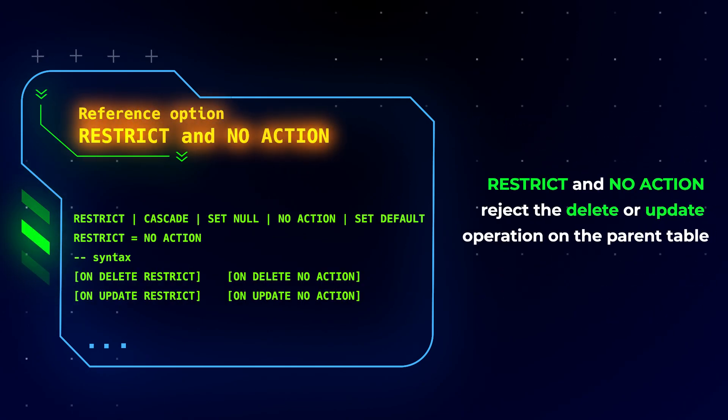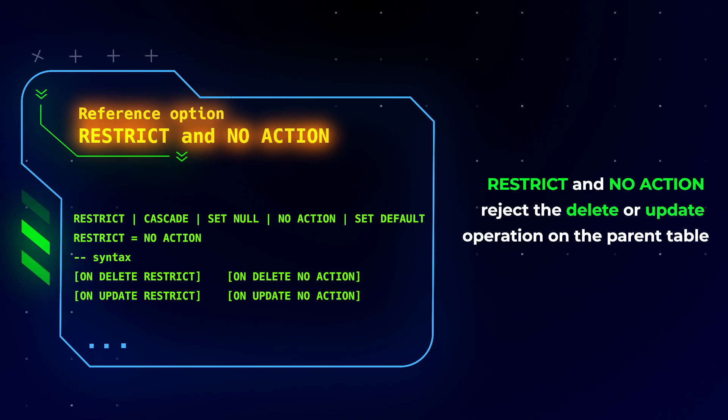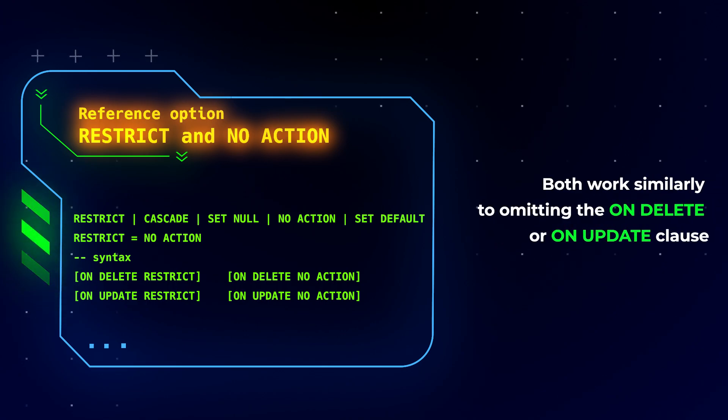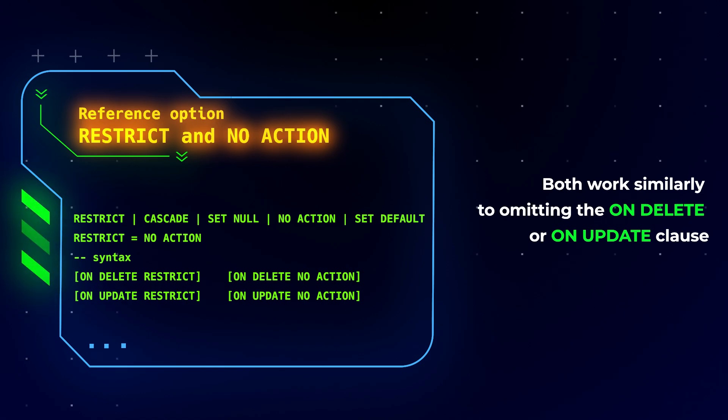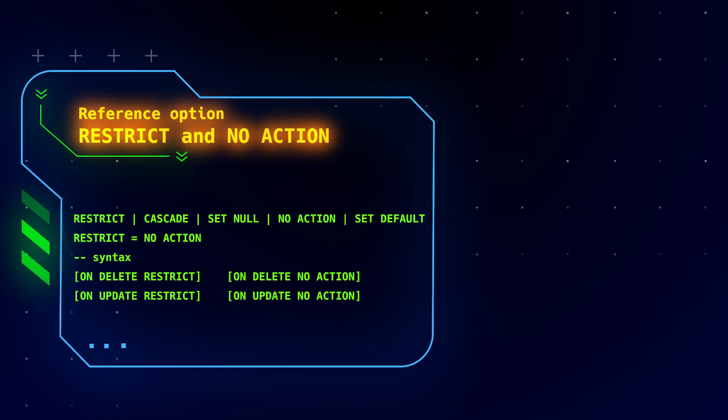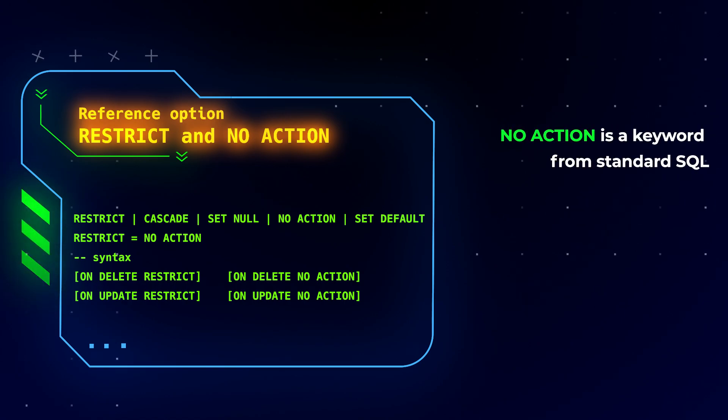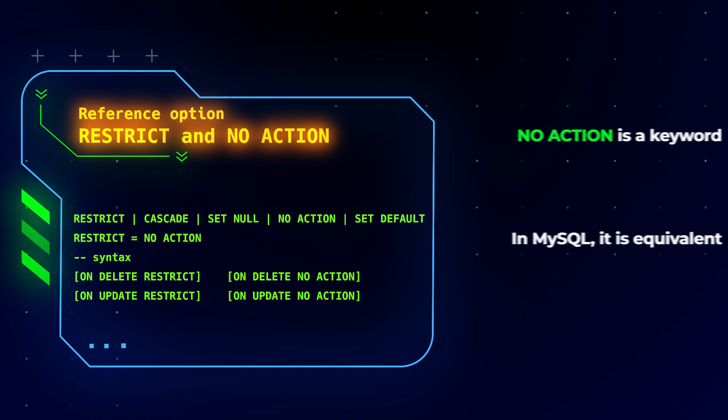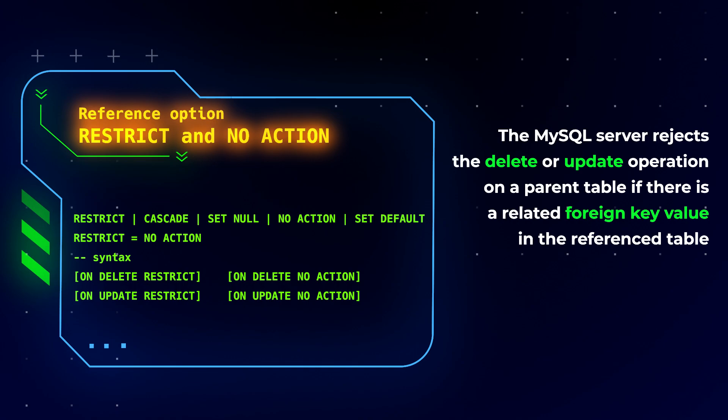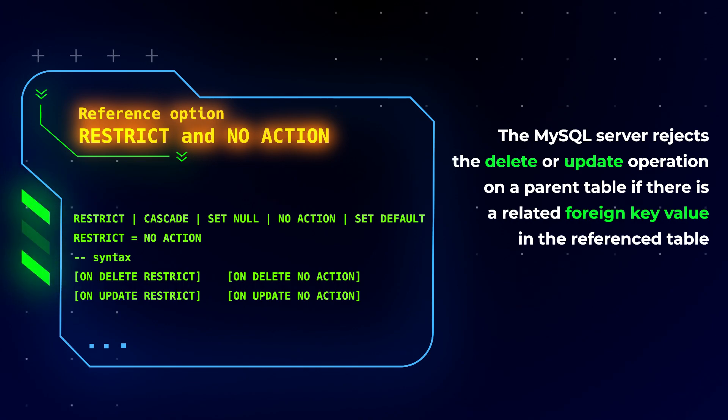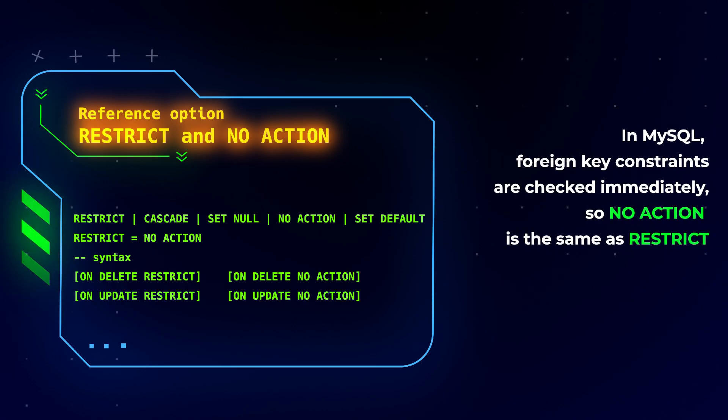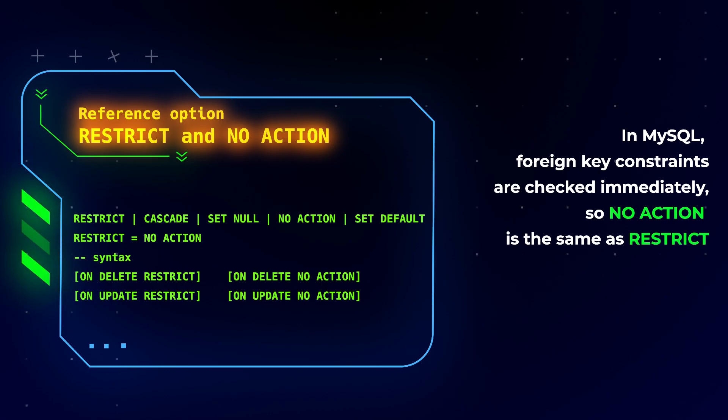RESTRICT and NO ACTION reject the delete or update operation on the parent table. Both work similarly to omitting the ON DELETE or ON UPDATE clause. NO ACTION is a keyword from standard SQL. In MySQL, it is equivalent to RESTRICT. The MySQL server rejects the delete or update operation on a parent table if there is a related foreign key value in the reference table. In MySQL, foreign key constraints are checked immediately, so NO ACTION is the same as RESTRICT.